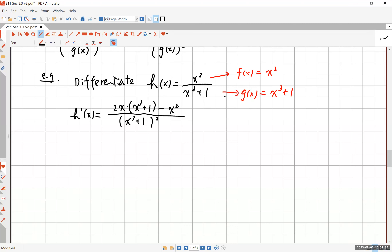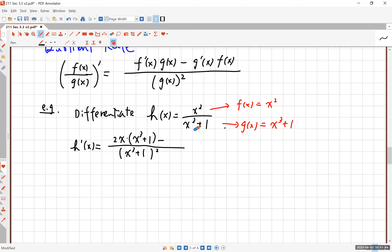Then minus — the way I wrote this is g prime times f — so you differentiate the denominator, which gives you 3x squared plus zero, times the numerator which is x squared. And that is what you get when you apply the quotient rule. The denominator is the original denominator squared.